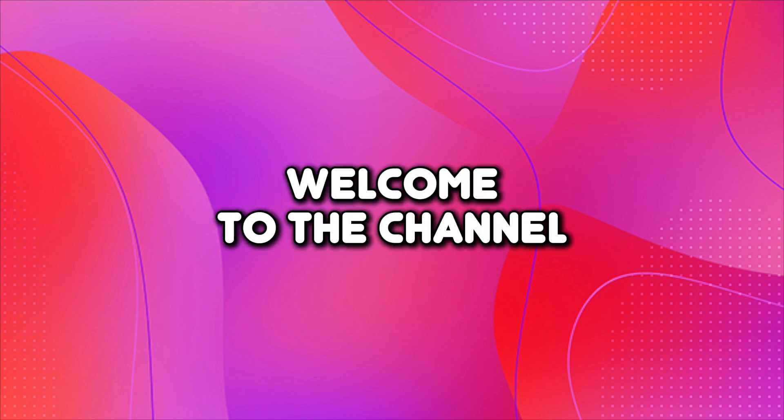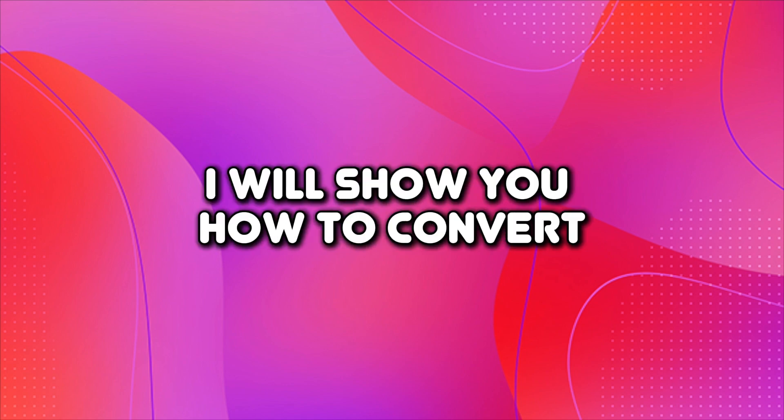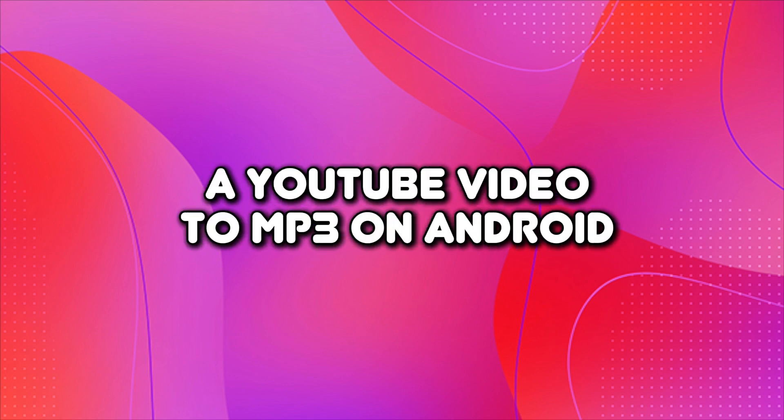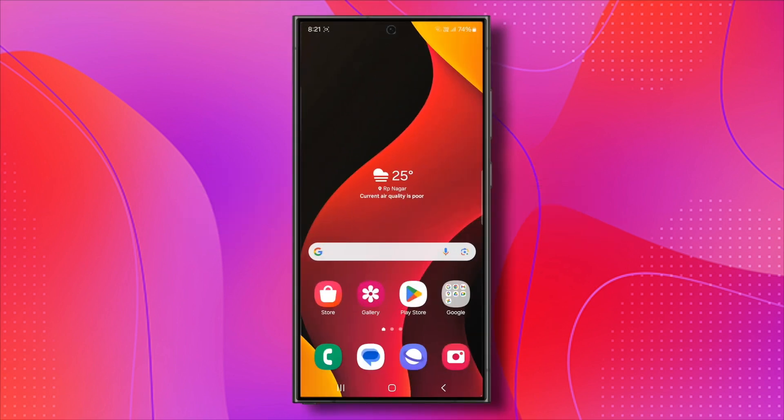Hello everyone, welcome to the channel. In this video, I will show you how to convert a YouTube video to MP3 on Android. Let's get started. This is a super easy tutorial for converting a video to MP3 without needing to download any additional applications.